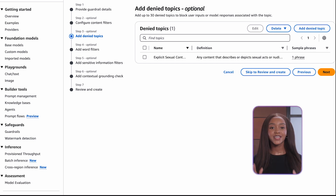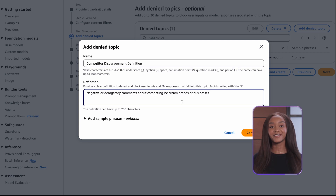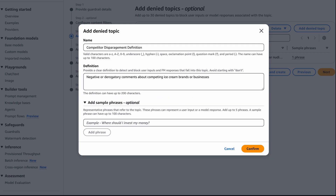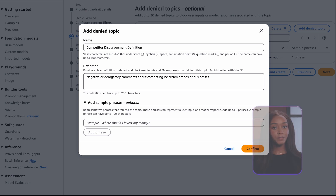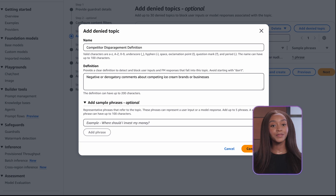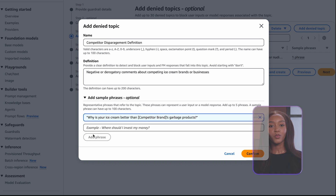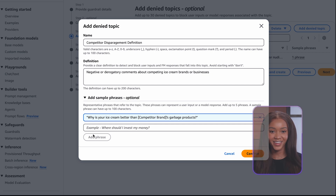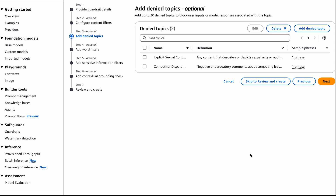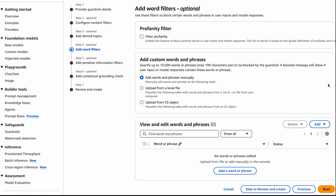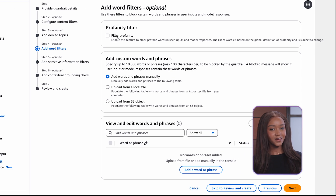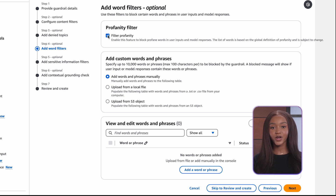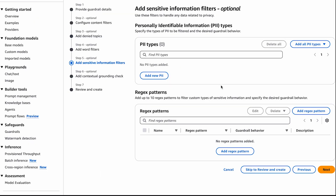You can add up to 30 denied topics. Let's create one for competitor disparagement. Our definition will be: negative or derogatory comments about competing ice cream brands or businesses. In our sample phrase: why is your ice cream better than competitor brand's garbage products? Next, we add word filters. Let's definitely include a profanity filter, and we can then add any custom words and phrases such as 'Italian ice' because we only make gelato.